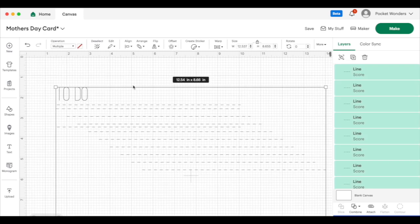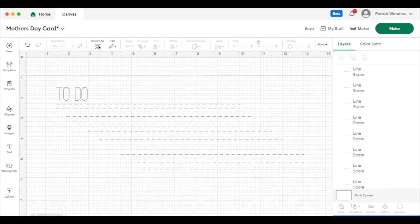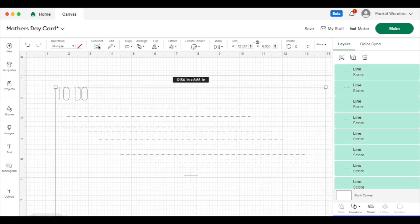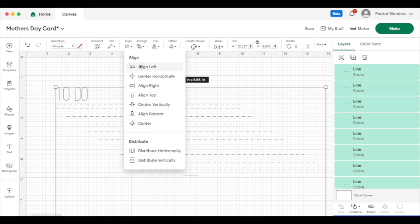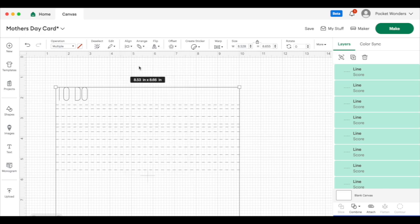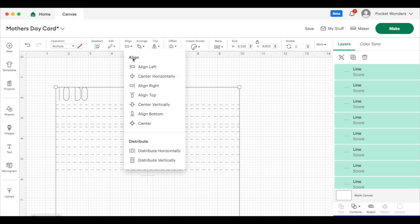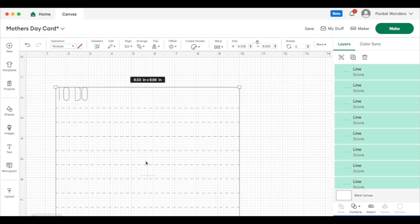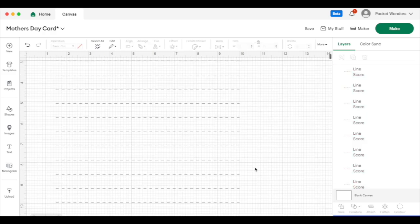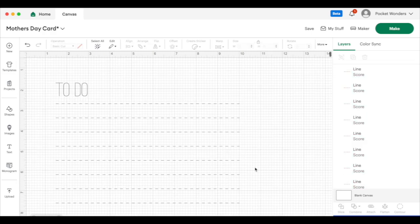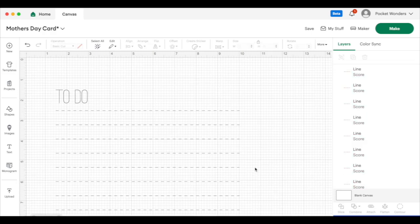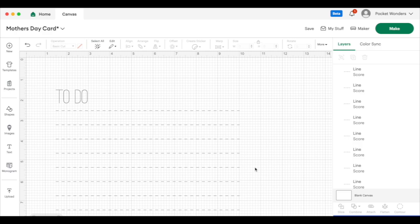And now when you select all, so you can do that by ctrl A or you can pick select all here, you can use the align function to align left. And now everything is aligned to the left. And you can use it to distribute vertically. And that literally leaves a space between each line that's equal distance. And now I have a perfectly lined to-do list. And I use this for so many things to align objects together, to create calendars, so many ways you can use the align and distribute function.